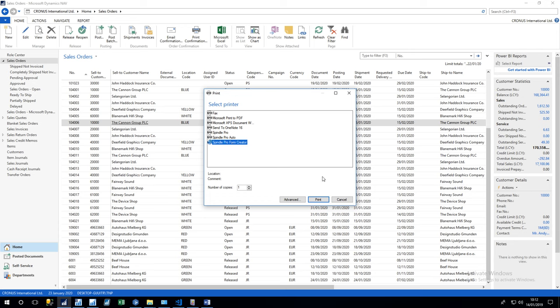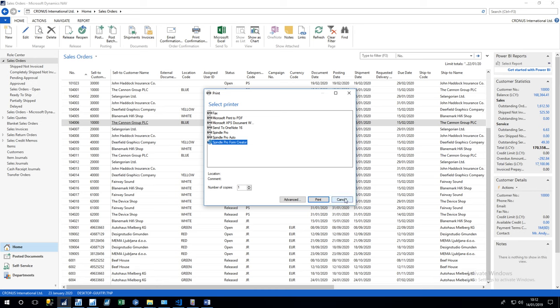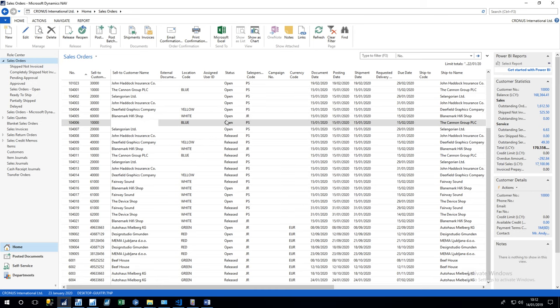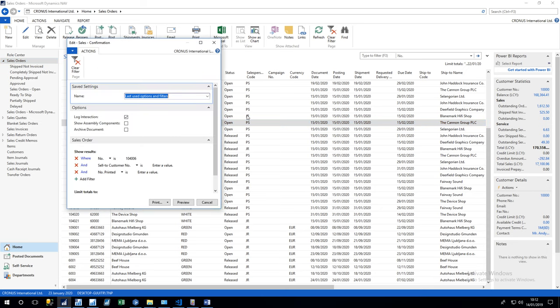Okay, the way that the document is identified is by a Spindle string which is displayed at the top of the document which is being sent through. If that then gets printed to Spindle Pro Auto, these special characters get extracted and Spindle knows how to react to the document itself. So I've set up a test Spindle string on this report, so if I do a print and then do a preview...